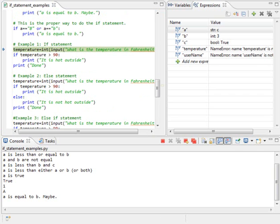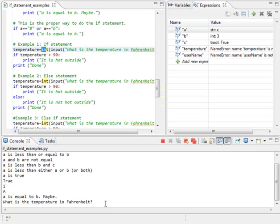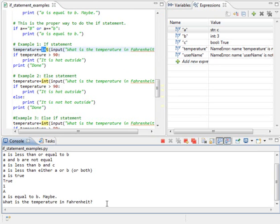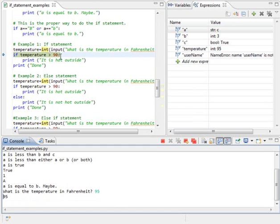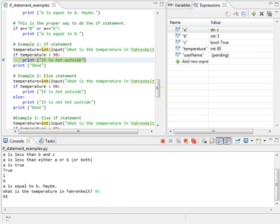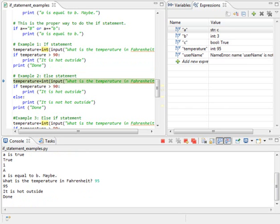Okay, simple if statement using input. This takes input from the user. What is the temperature in Fahrenheit? This right here converts it to an integer, and we store it in temperature. So, if I run this line down here, what is the temperature in Fahrenheit? I'll call it 95 degrees. I can see 95 is now stored inside of temperature. And is 95 greater than 90? It is, so it runs, and it prints out it is hot outside, and it prints out done next. It'll always print out done.